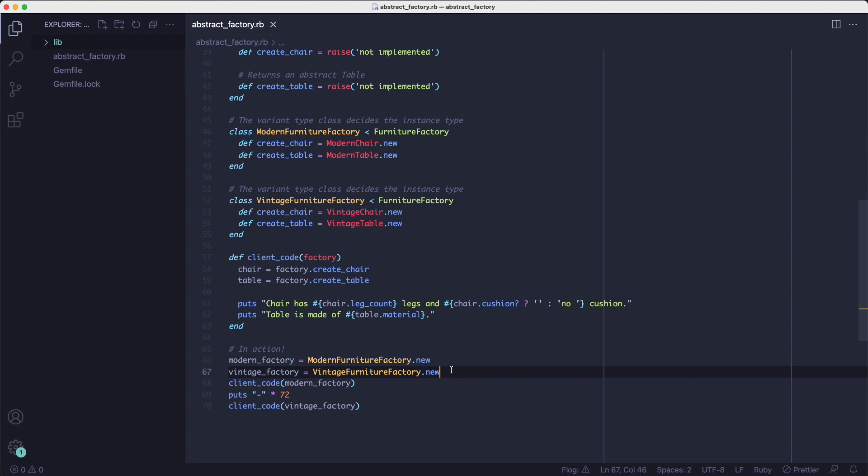Maybe this doesn't look like a big deal, but imagine if the client code method or similar logic was used 20 times throughout your code base. Whenever you had to add a new category, you'd have to update all of the 20 places to use the new category.